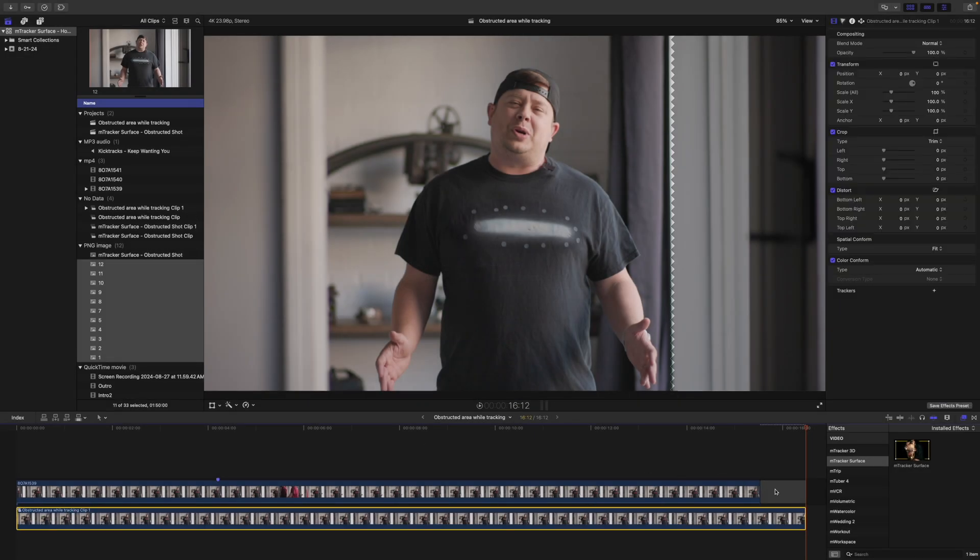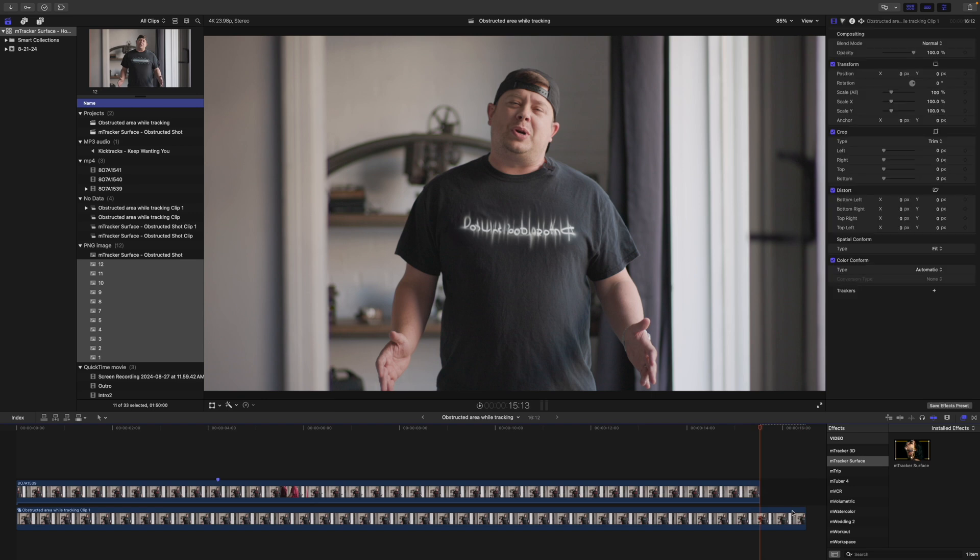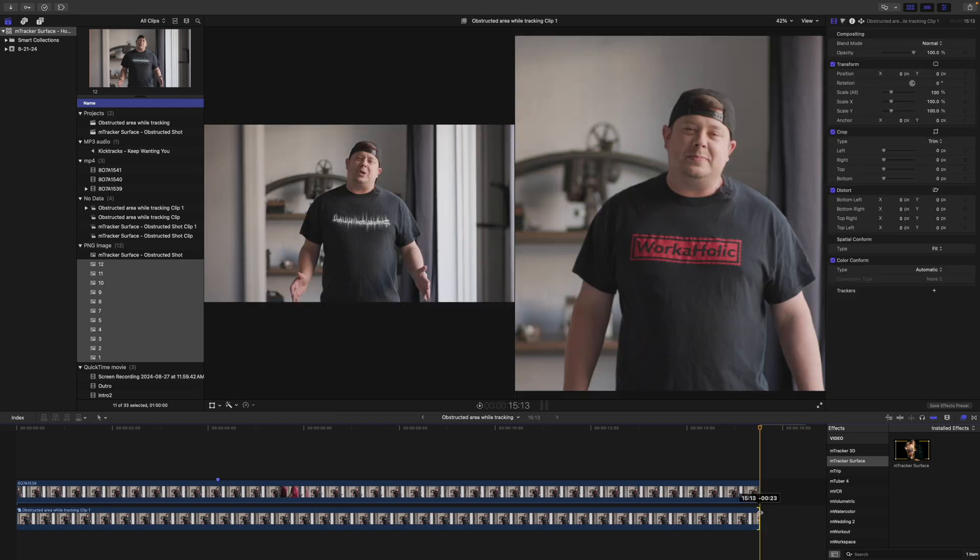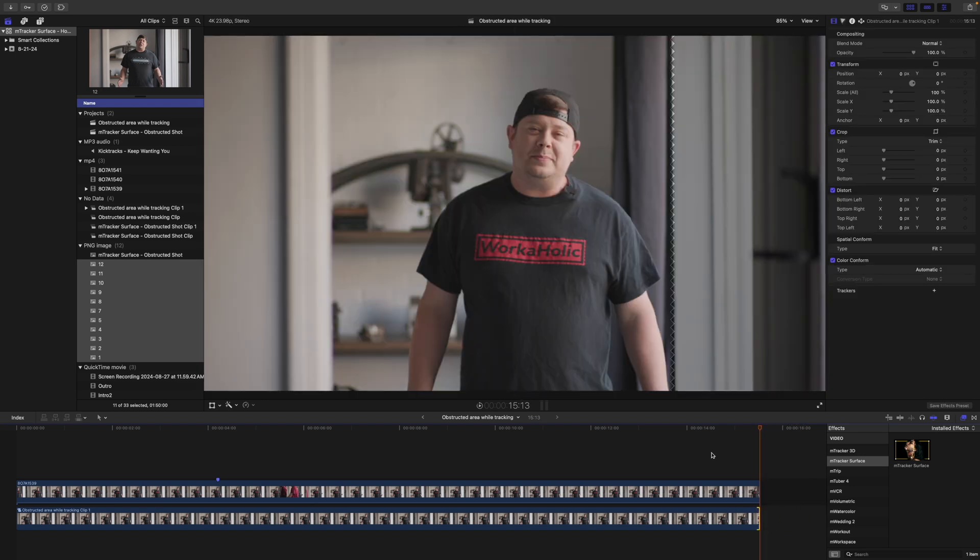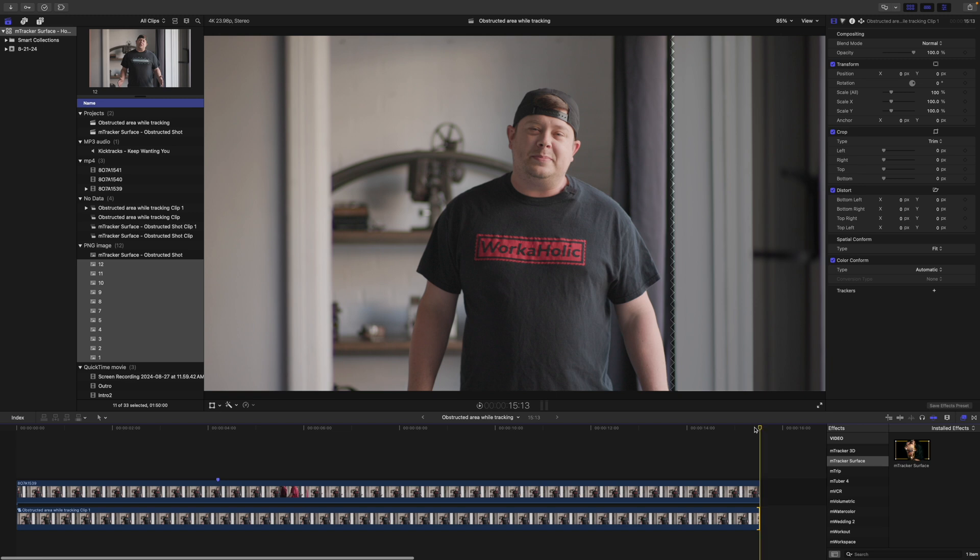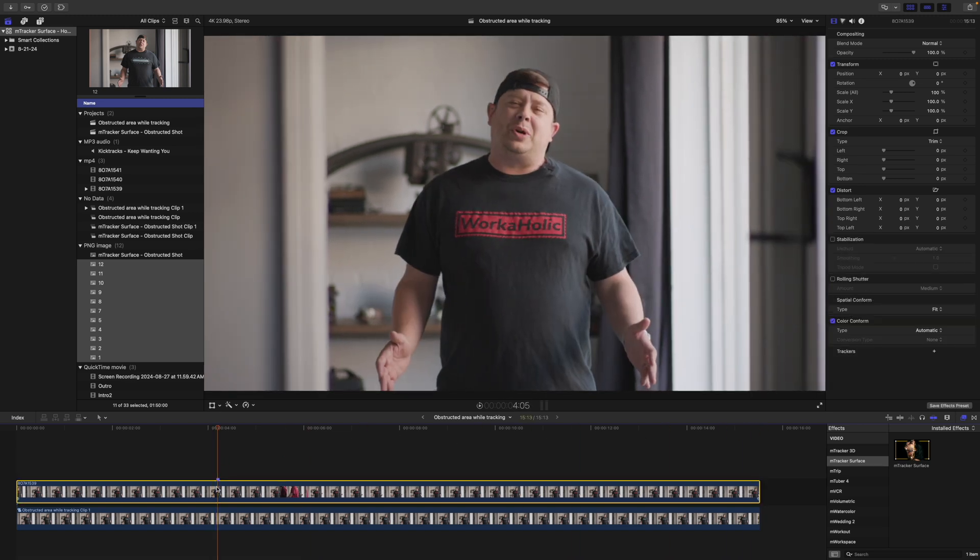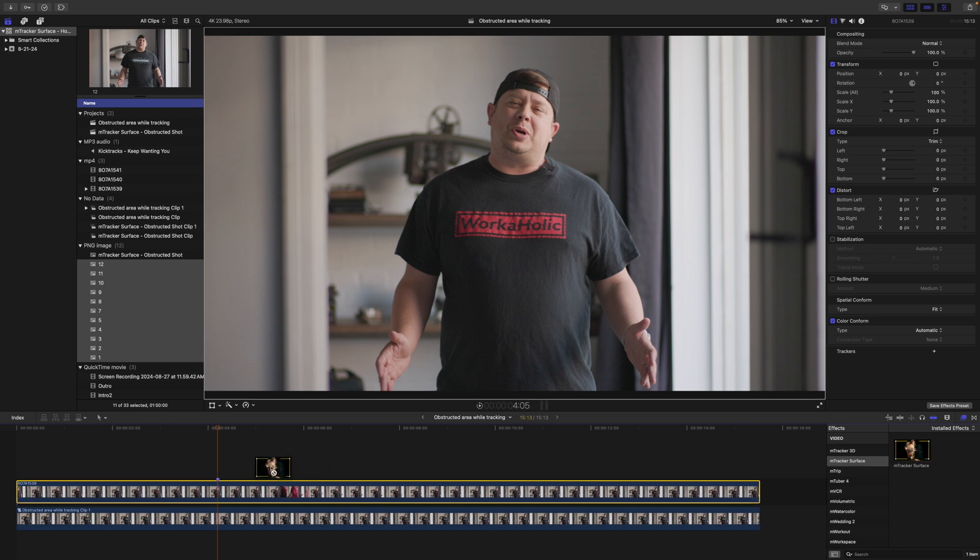I can go ahead and delete this last gap clip that was generated, as well as I'll just trim that back just so that we don't have extra frames in the end. And again, I do have this marker set. So as you can see, that is where my image is taking place. So now that I have that prepped, let's apply mTracker surface.